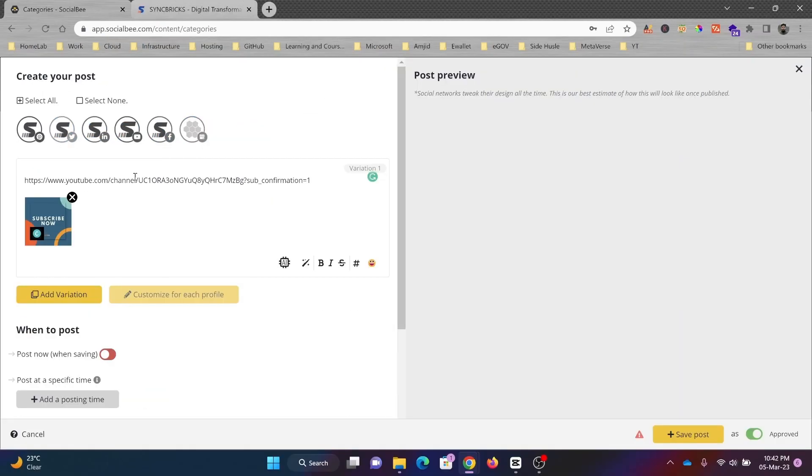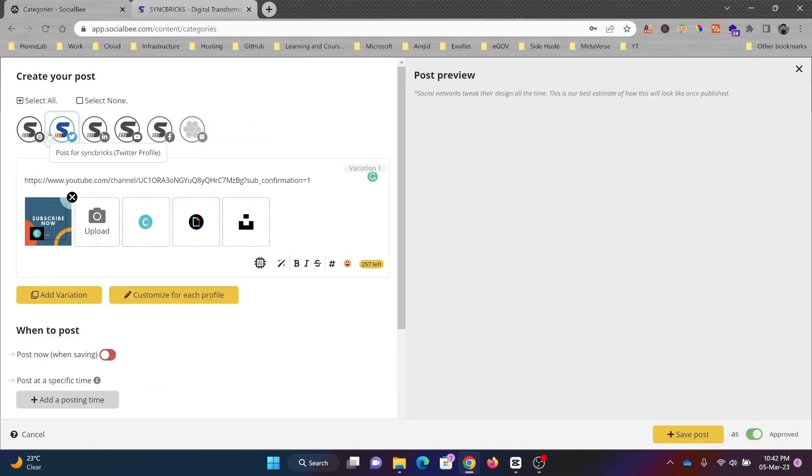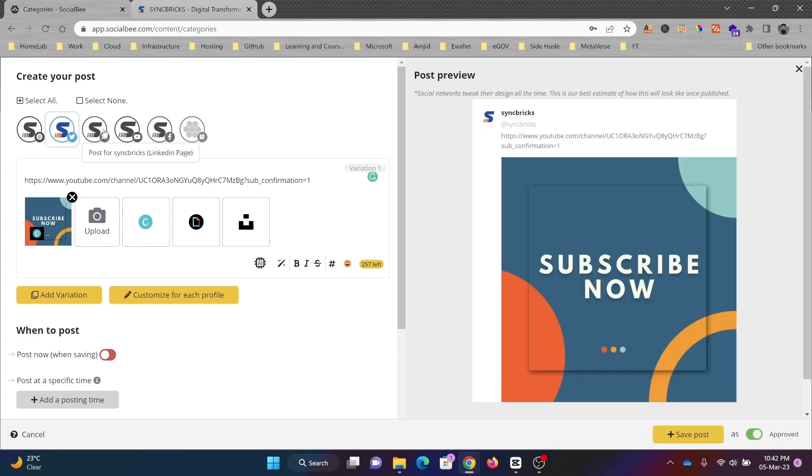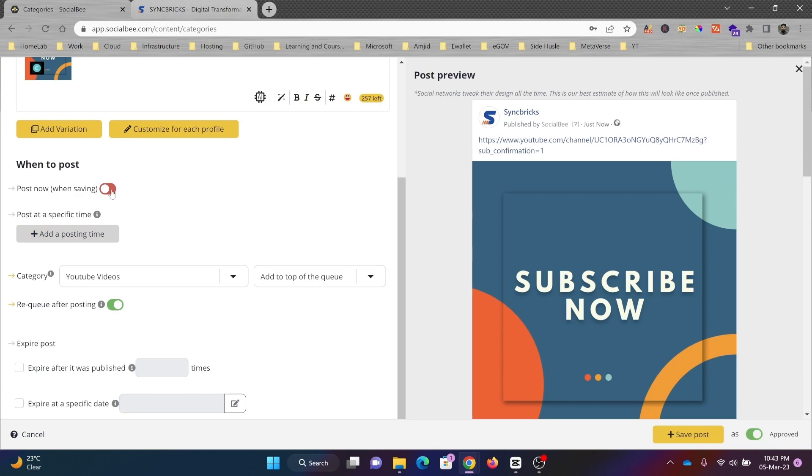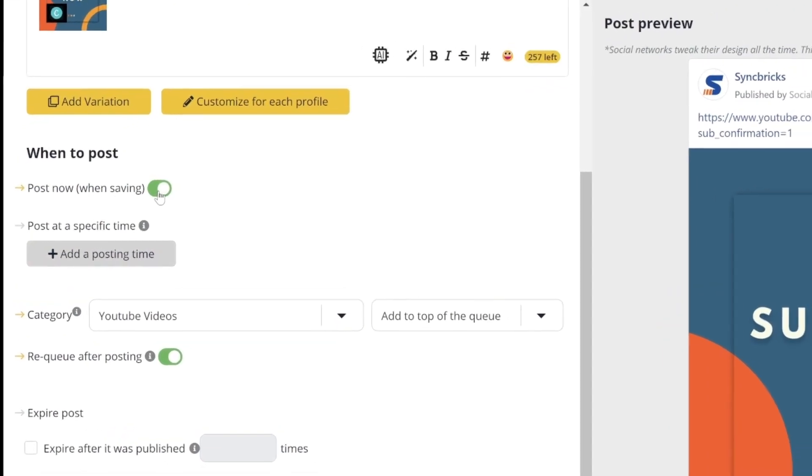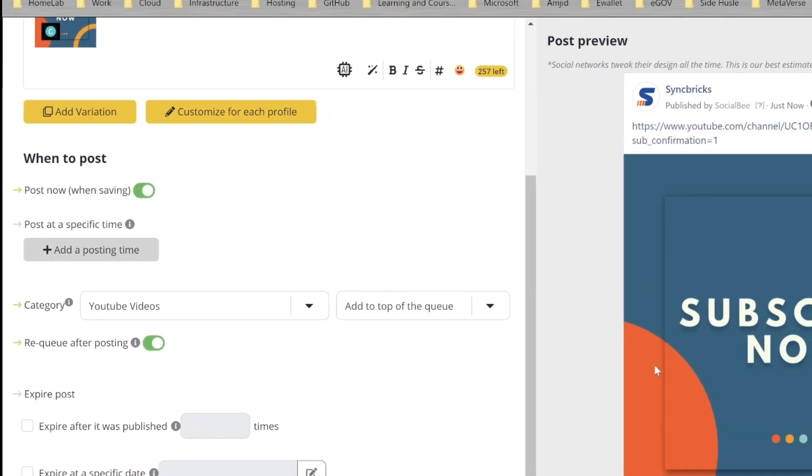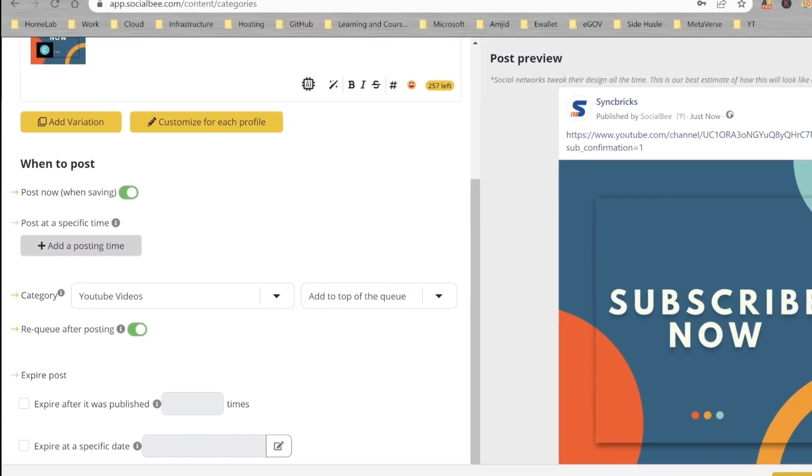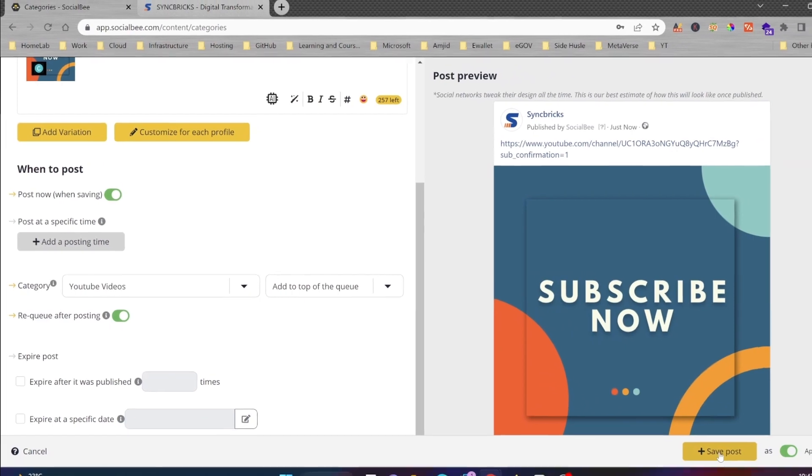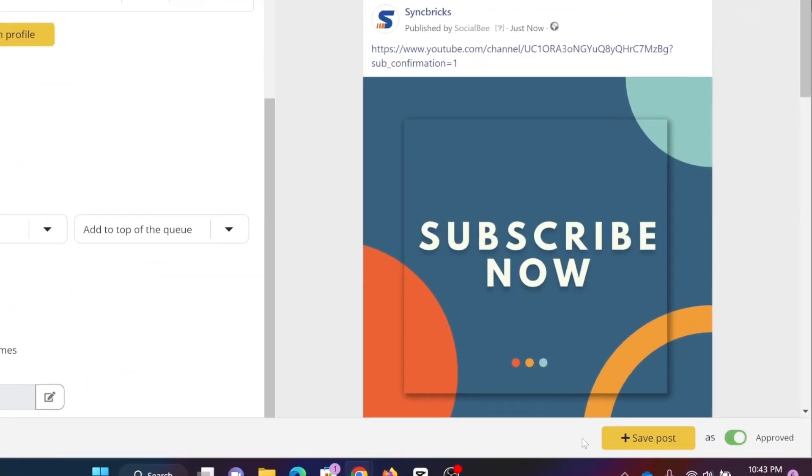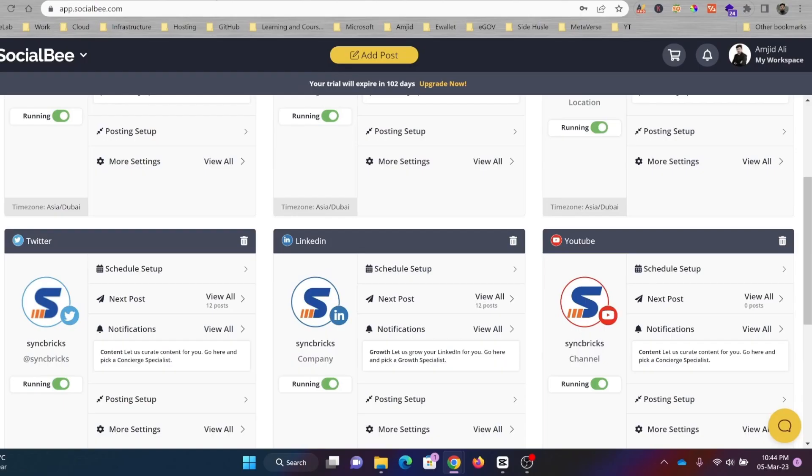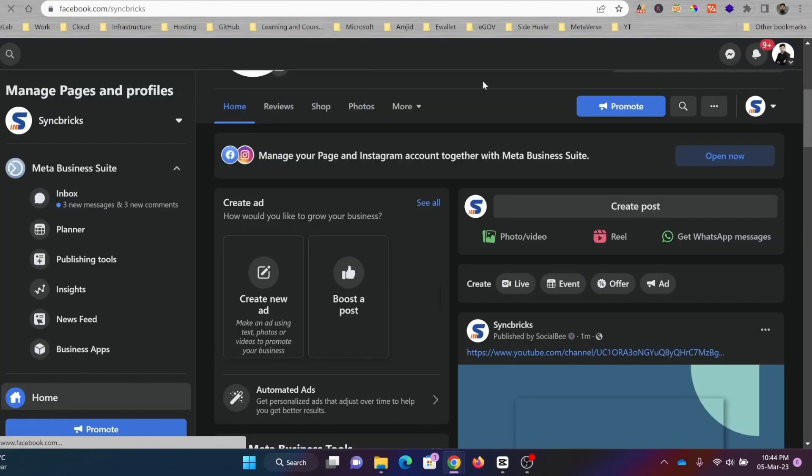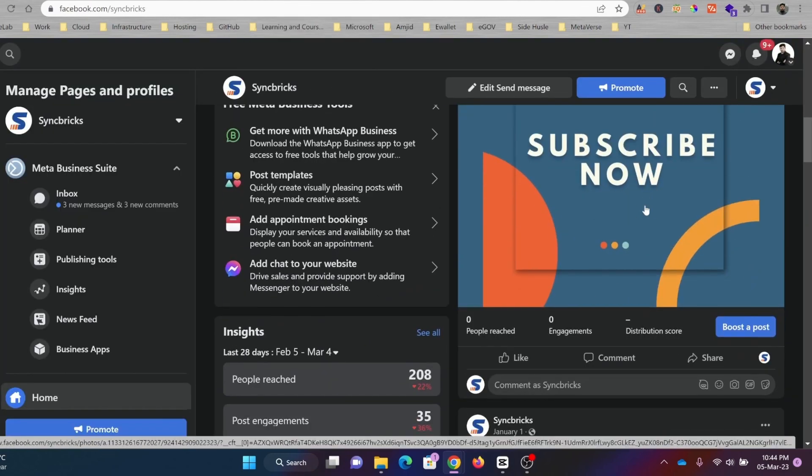Select where you want this link to be published: Twitter, LinkedIn, Facebook, and Google Maps. If I enable this and post it now, it will post right away. I'll just click on Save. Now it will start publishing. If you see here, I'll go to Syncricks—the post has been published on Twitter also. Here's the social media post on Twitter.